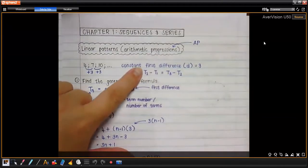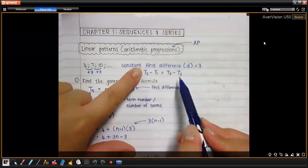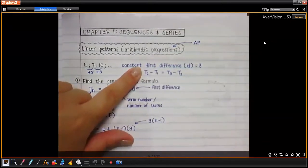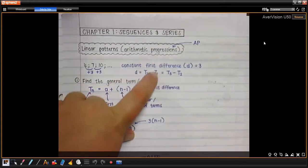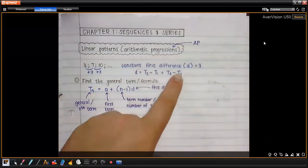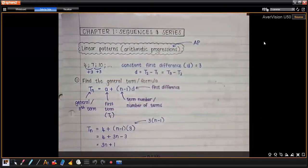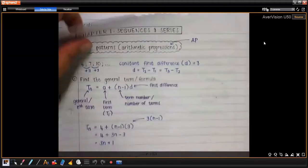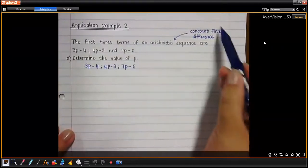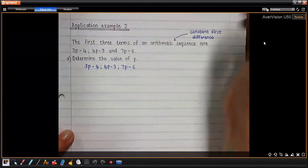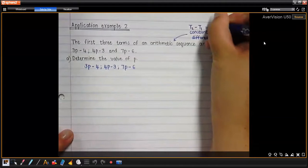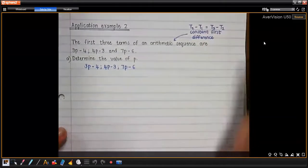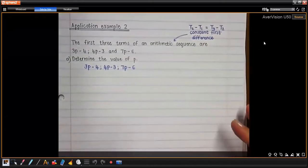Now we're going to use this almost as a formula. We take one term minus the one coming before it to get the constant difference. Because we get the same answer from term 3 minus term 2, we can set those equal to each other. The constant first difference means term 2 minus term 1 equals term 3 minus term 2. That is what we are going to use.